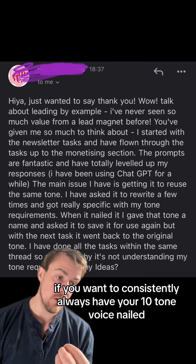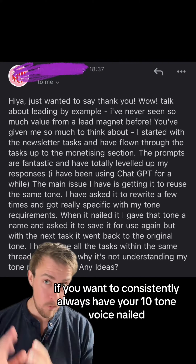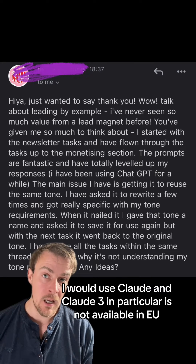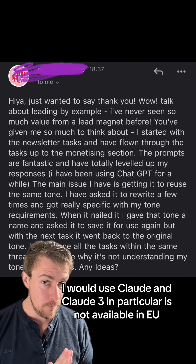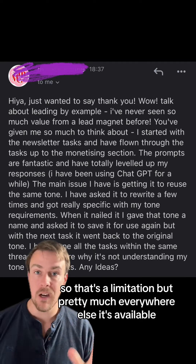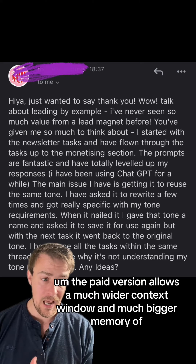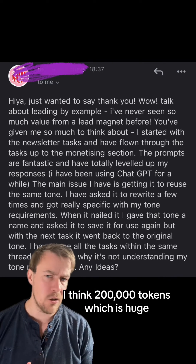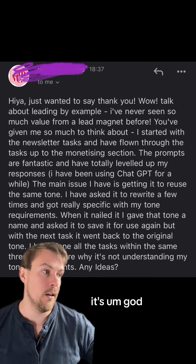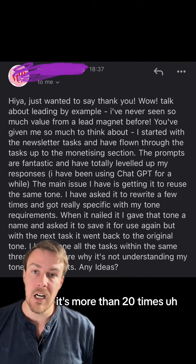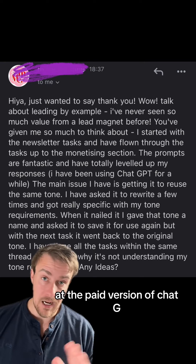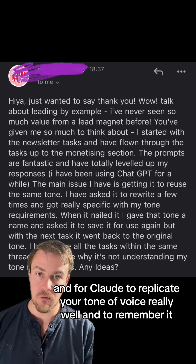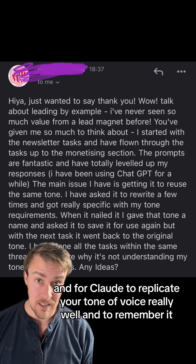I would recommend, if you want to consistently always have your tone of voice nailed, using Claude — and Claude 3 in particular. It's not available in the EU, so that's a limitation, but pretty much everywhere else it's available. The paid version allows a much wider context window and much bigger memory of around 200,000 tokens, which is huge. That's more than 20 times the paid version of ChatGPT, and it's going to allow you to upload a lot more information and for Claude to replicate your tone of voice really well and to remember it.